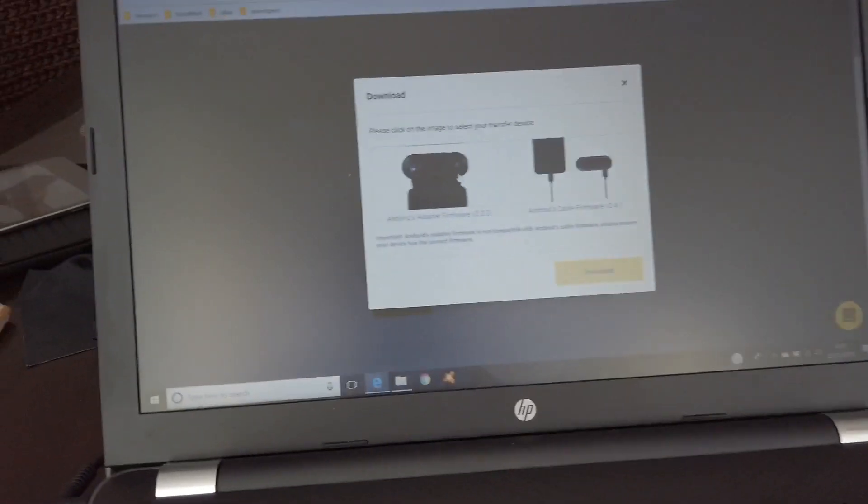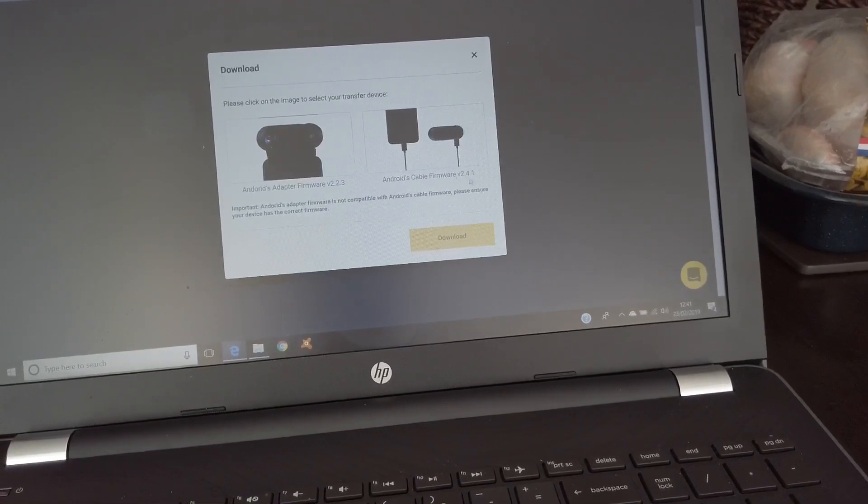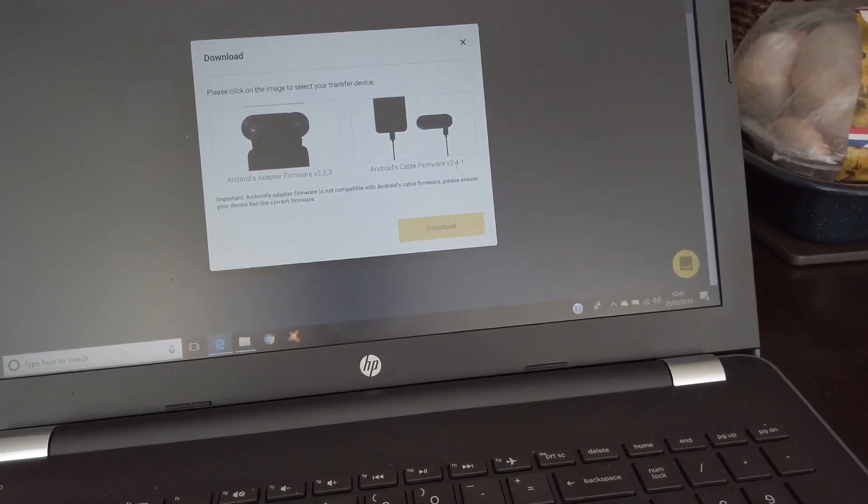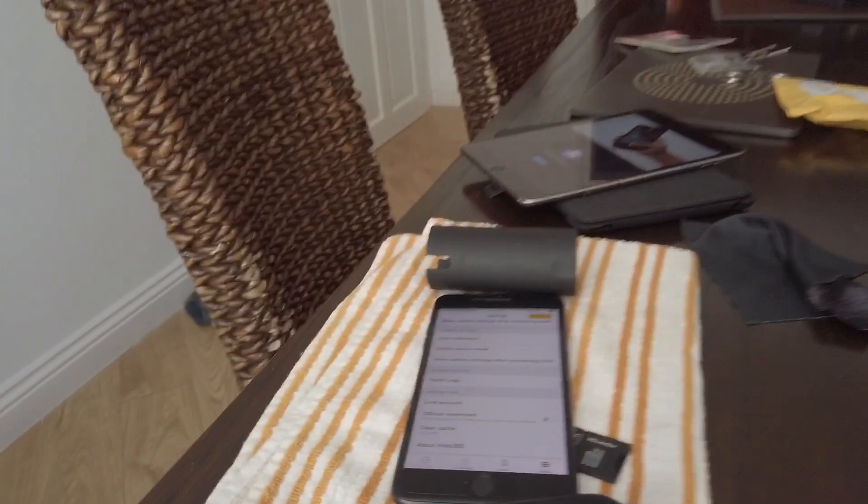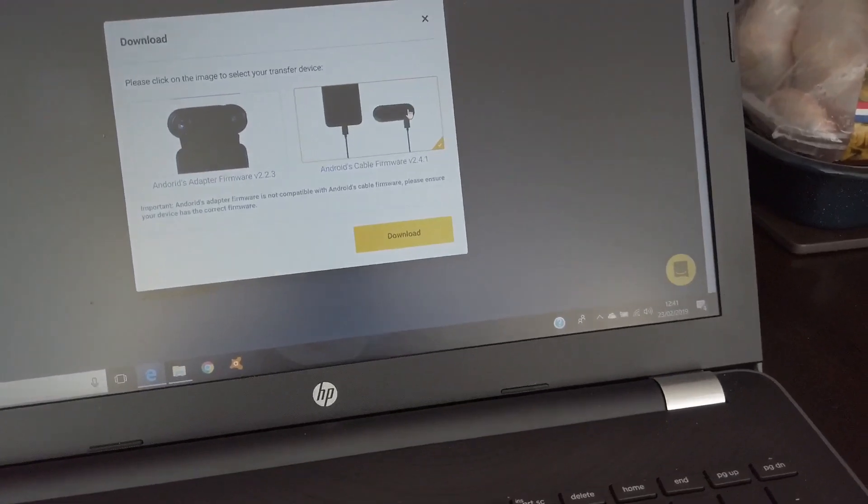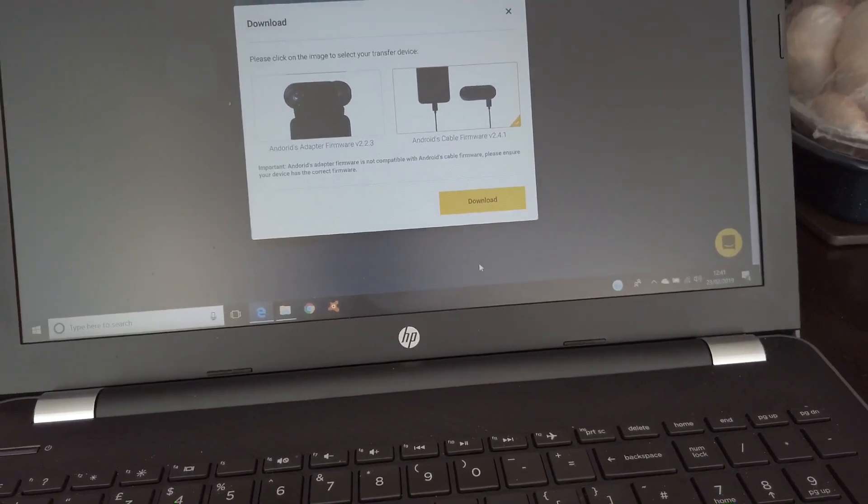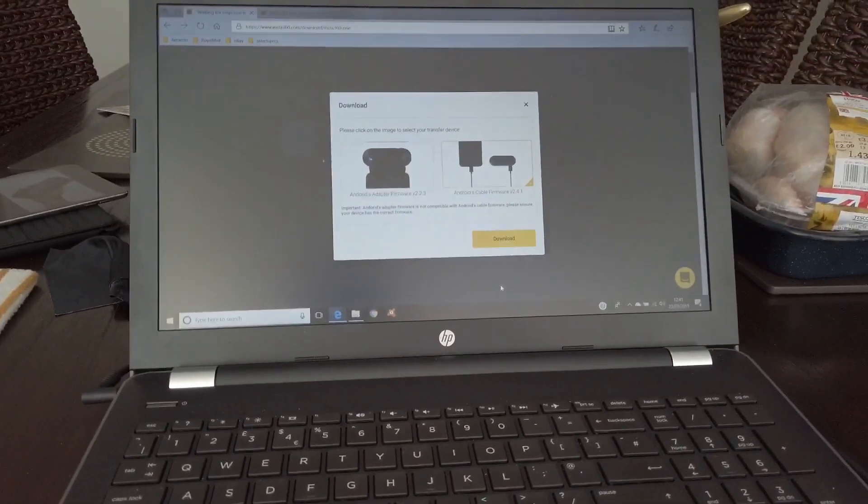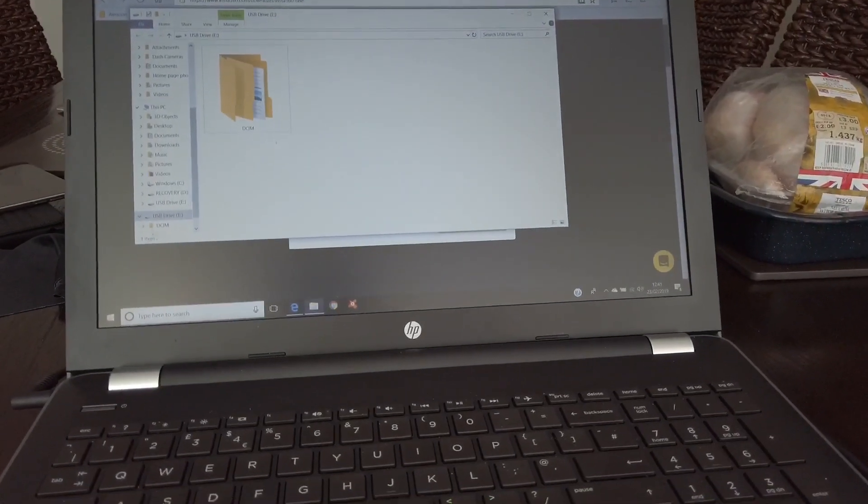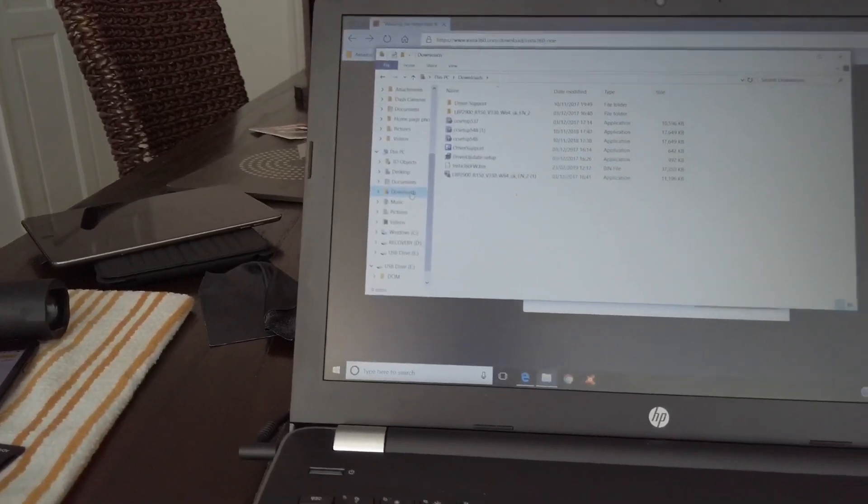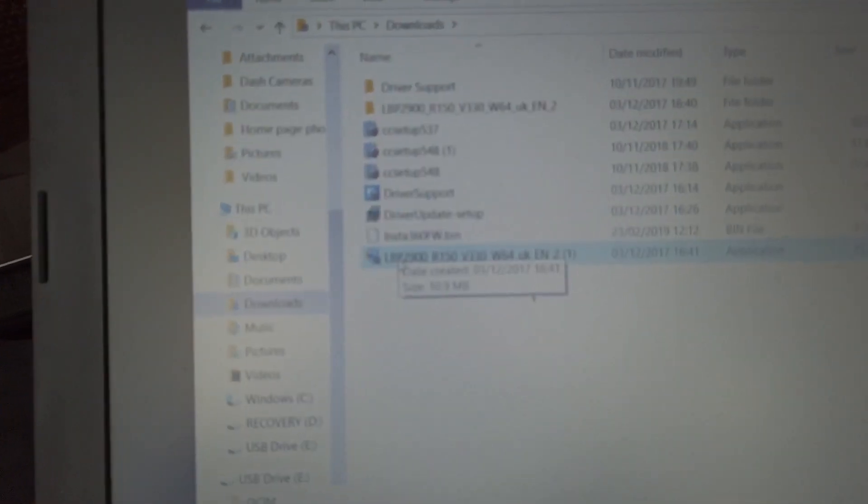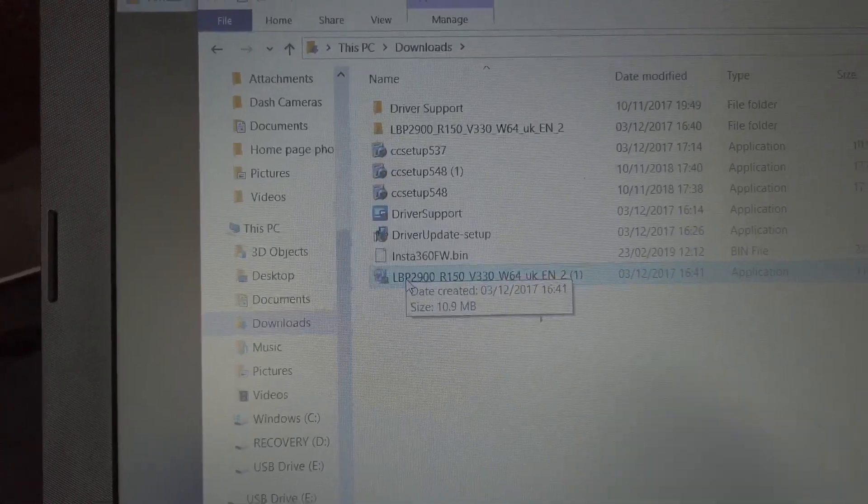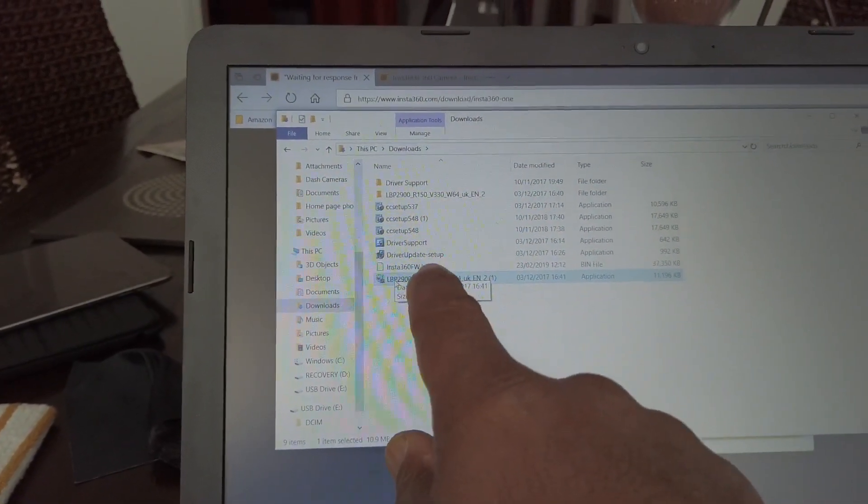If you've got the adapter, you click that picture. But that one, even though it says Android cable firmware v2.4.1, even if you're using an iPhone here, you still click that. You click that picture. Now download is lit. You click download and then you click save. Now it will save the file to your downloads and it will come up there as Insta360FW.bin.